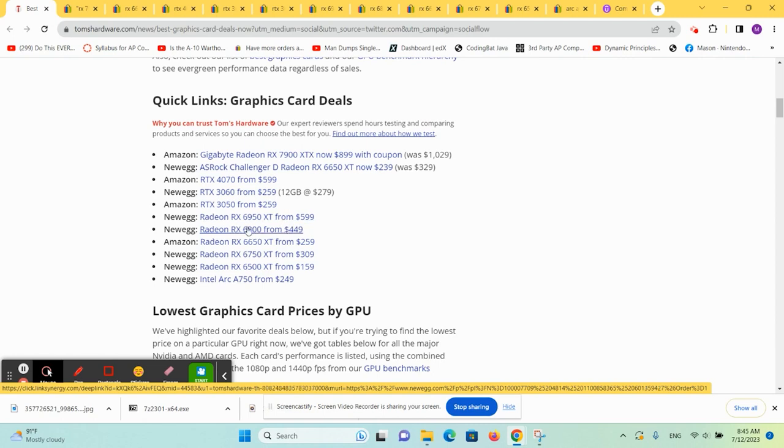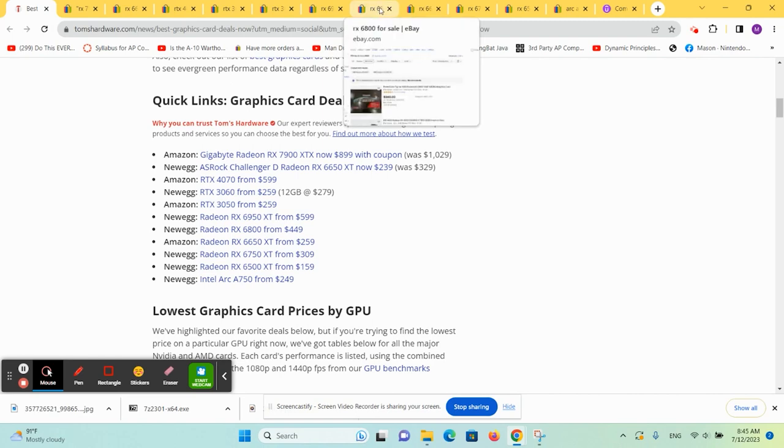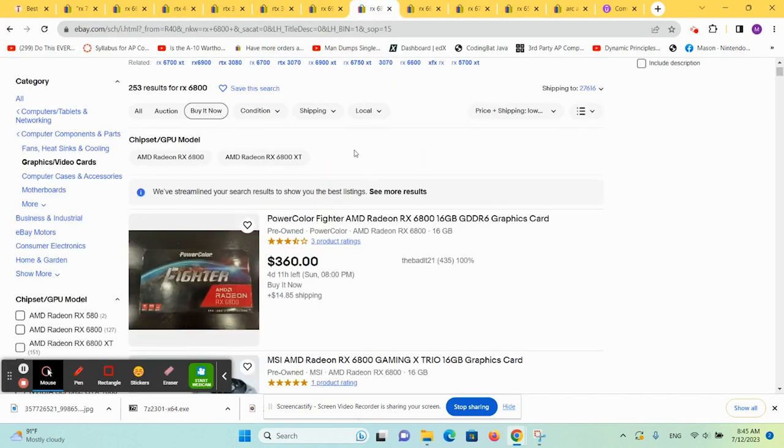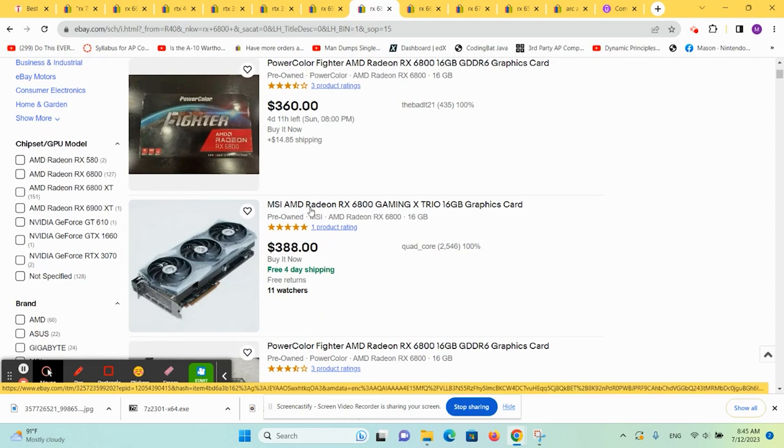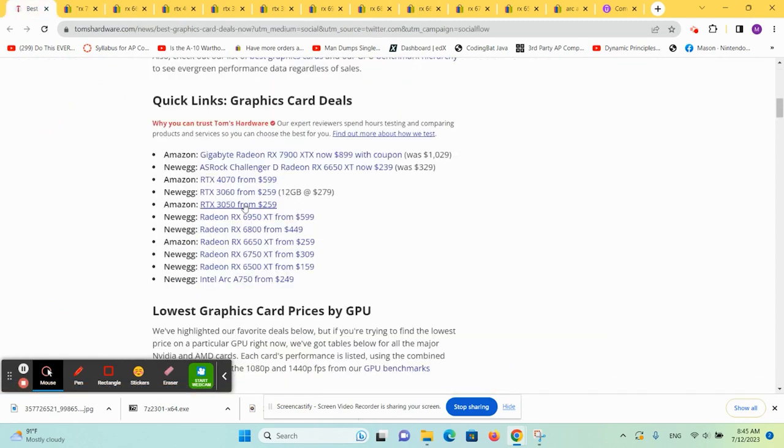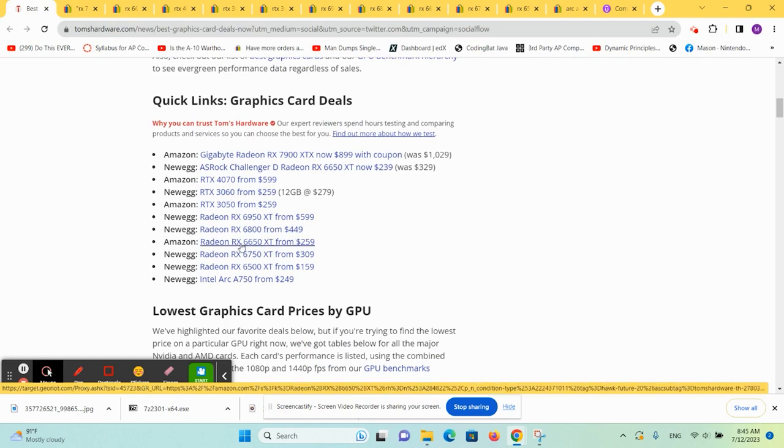So we've got another sale popping up for the RX 6800 at $449. And these are coming in at $388, so less than $400. That might be worth actually buying used and saving $60, $70 on that.